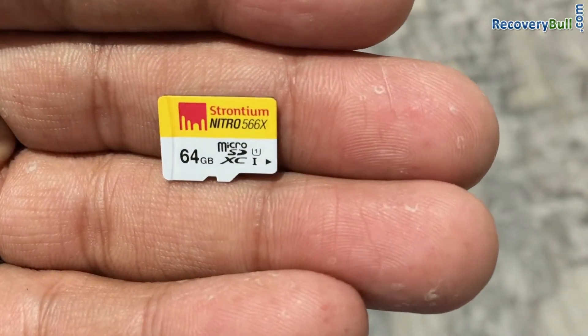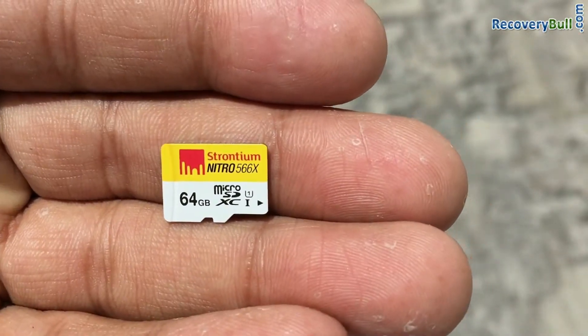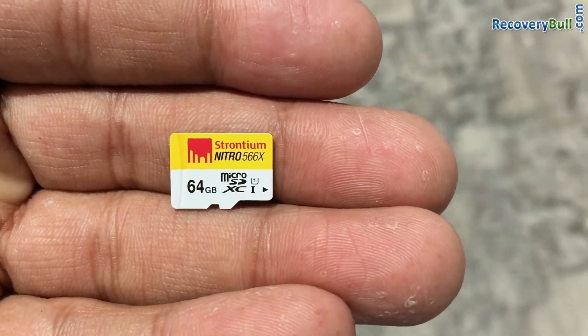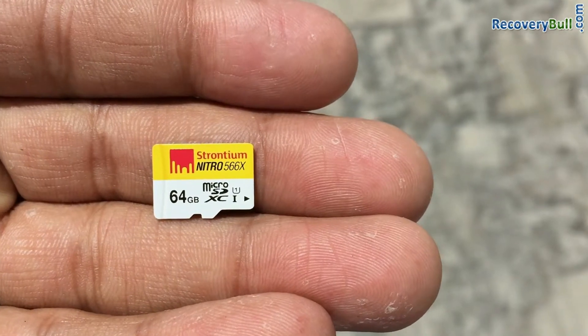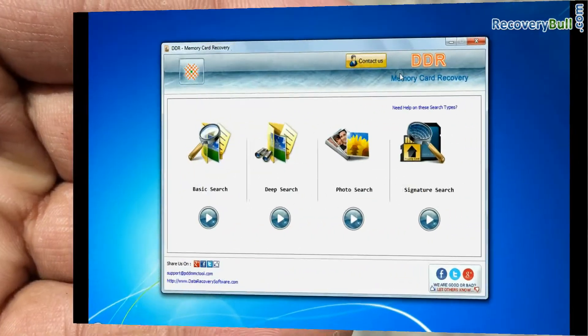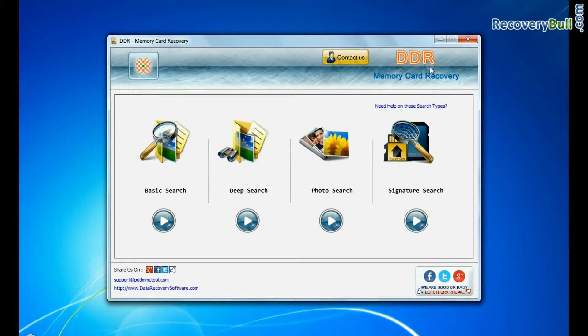In this video you will learn how to restore lost data files from 64GB memory card by using DDR memory card recovery software.